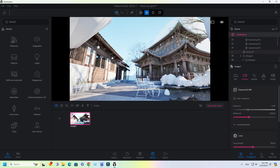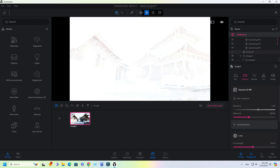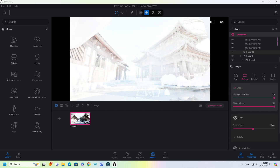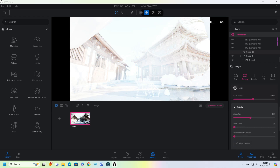Under Camera Settings, disable Auto Exposure and set Exposure Value to 3. Enable Local Exposure and set the sliding bar to full for both Highlight Reduction and Shadow Boost. Set Lens Focal Length value to 18mm. Expand Details and change Sharpness Value to 50%.